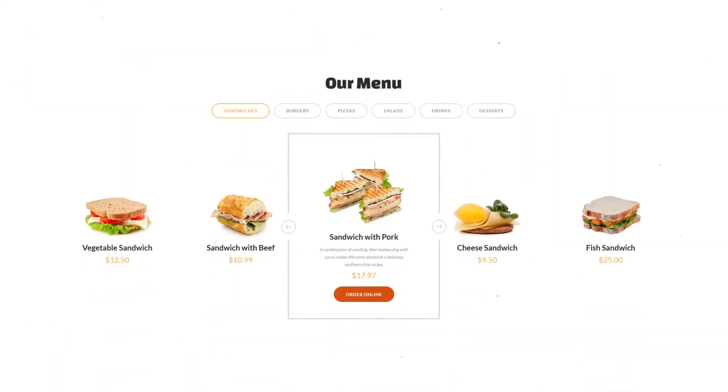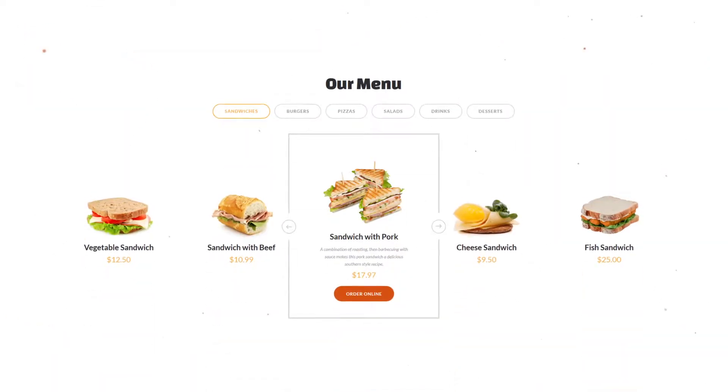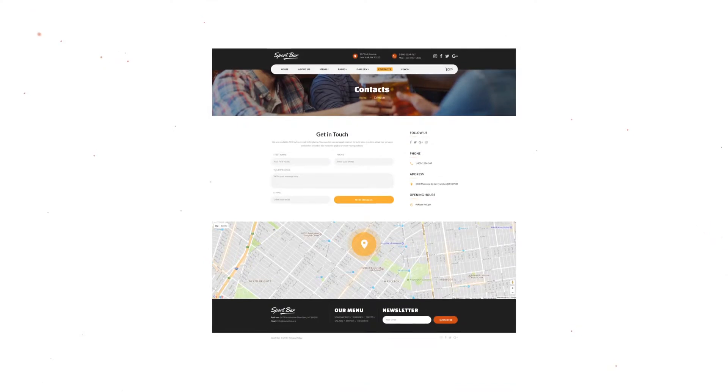The template includes sections for showcasing your restaurant menu, services, location, special offers, and more.